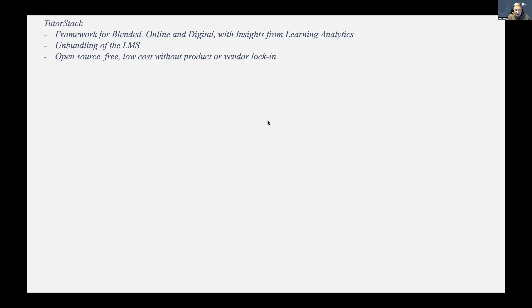I should say that many of us use learning management systems, and TutorStack — after we had developed it for about a year — realized it's an unbundling of the learning management system. Learning management systems are full of features, many of them not used, and they complicate things for the lecturer. The learning experience is not great with many of the most established ones, so we set out to try and solve that problem.